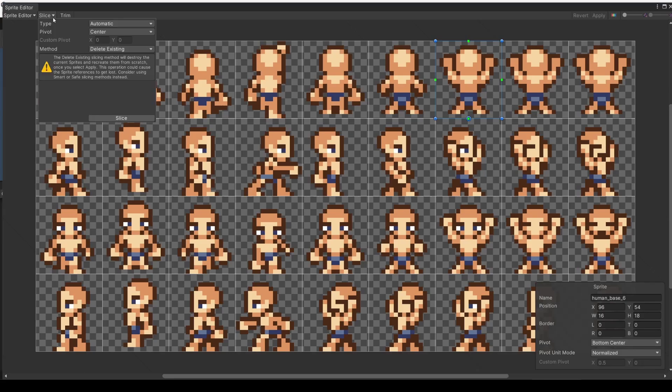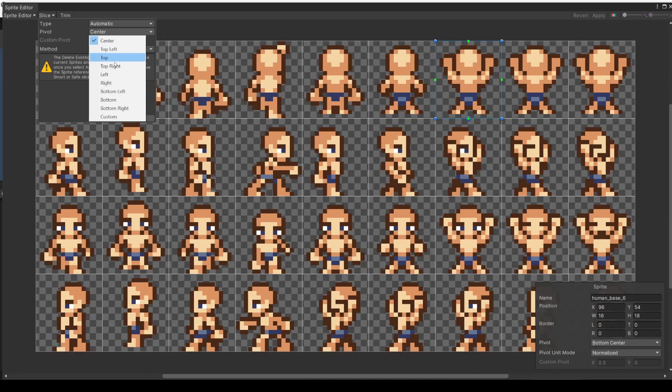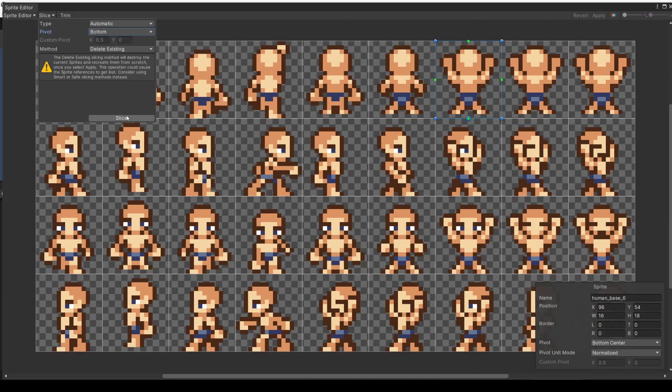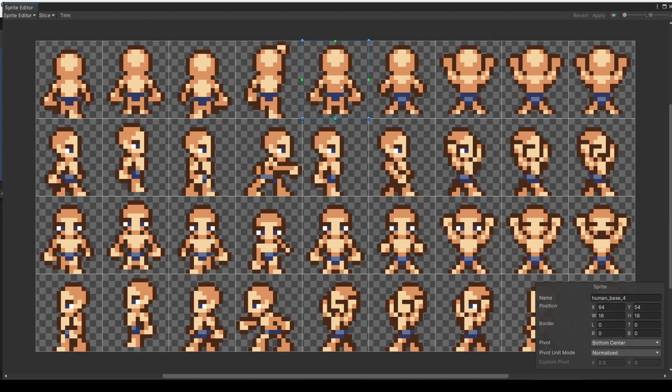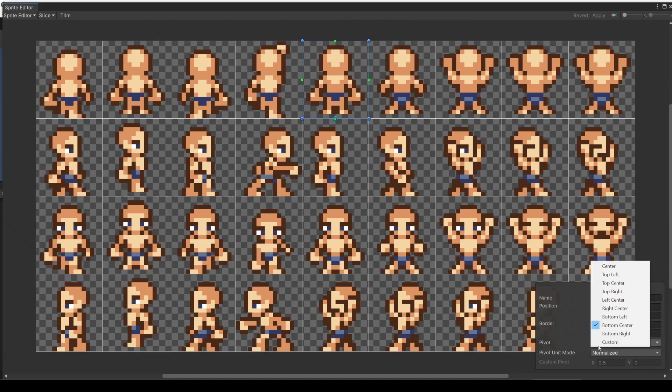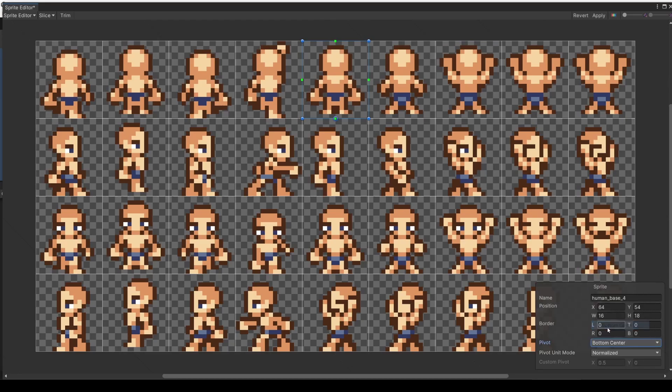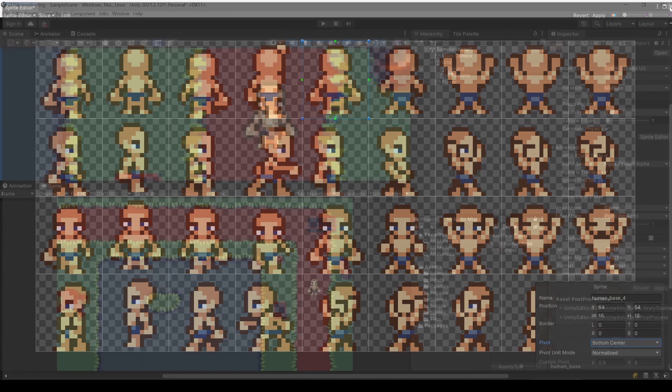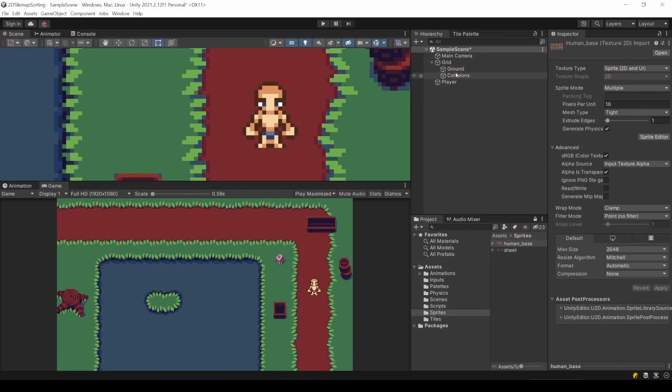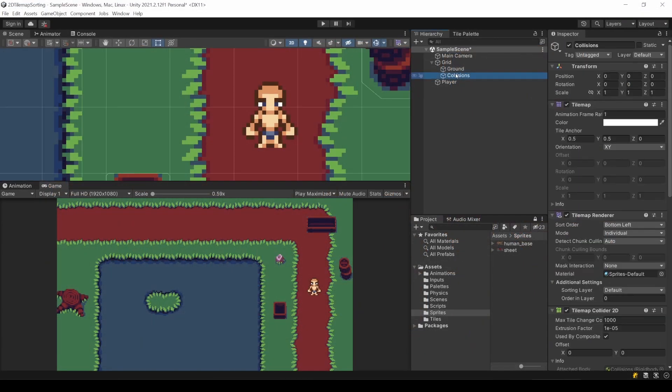When I slice those sprites, I set the pivot point to Bottom Center. This is then applied to all sprites. Of course you can also change this for each one individually. Doing this might move your player sprite a little bit in the scene. But it should not do much harm, just be aware of it.